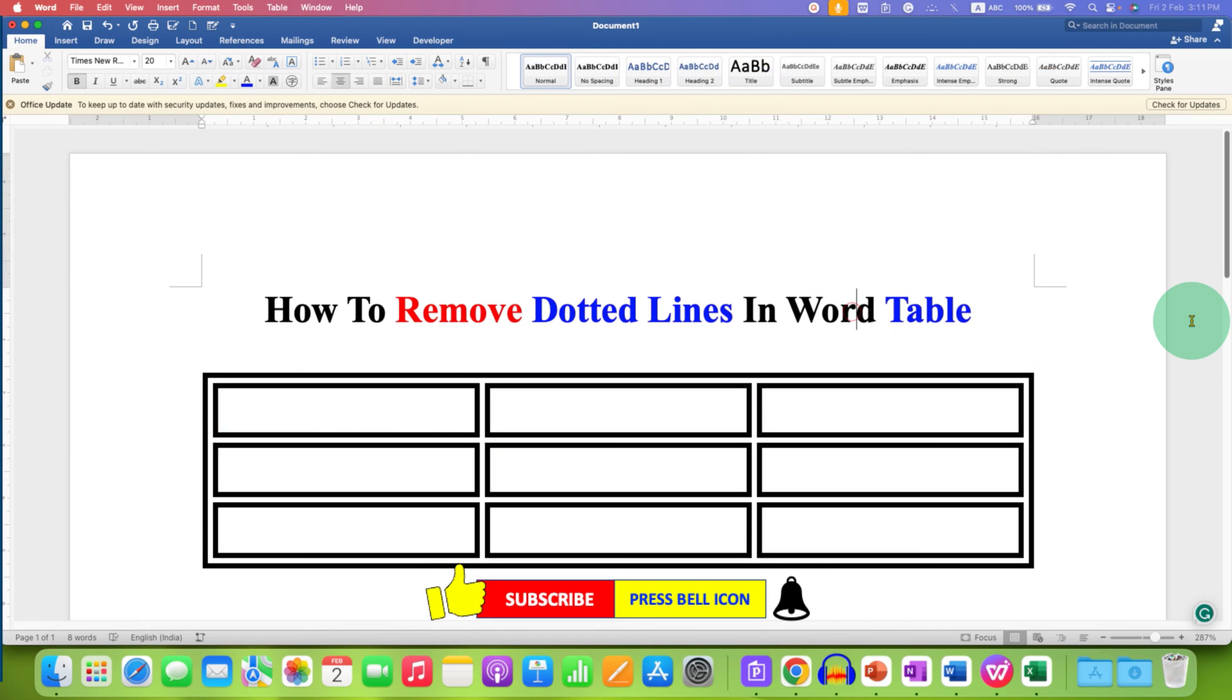In this way, you can remove dotted lines in Word table and also change the line style in Word table.